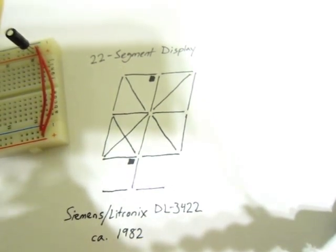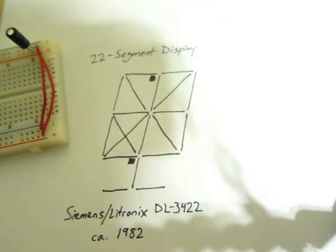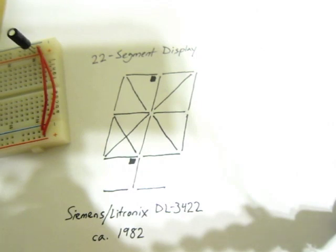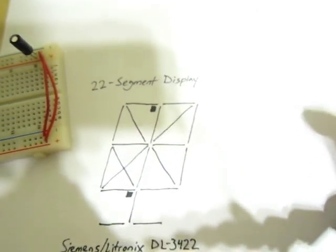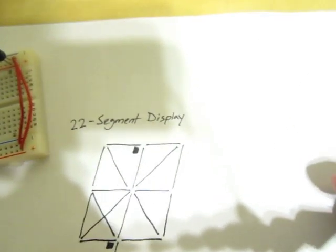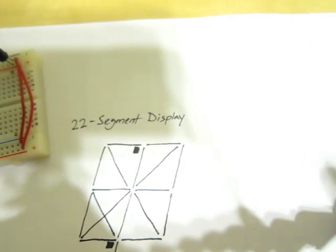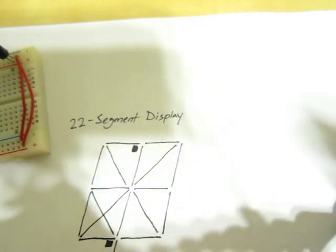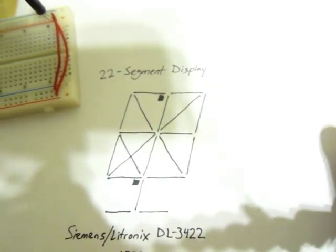It was only on the market for probably a couple of years, and that's why there's absolutely no information about it on the Internet. Googling the part number just gives you spam links. Googling 22-segment display doesn't give you anything.